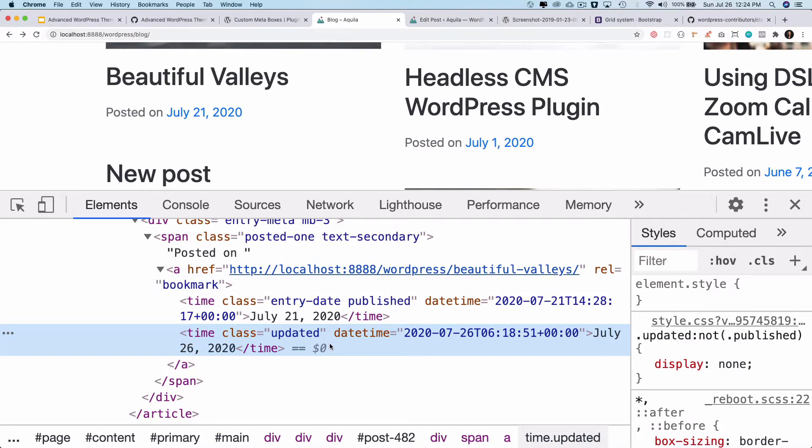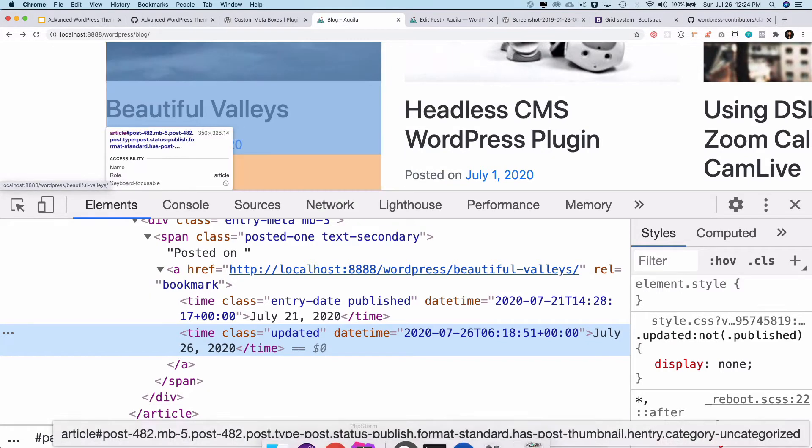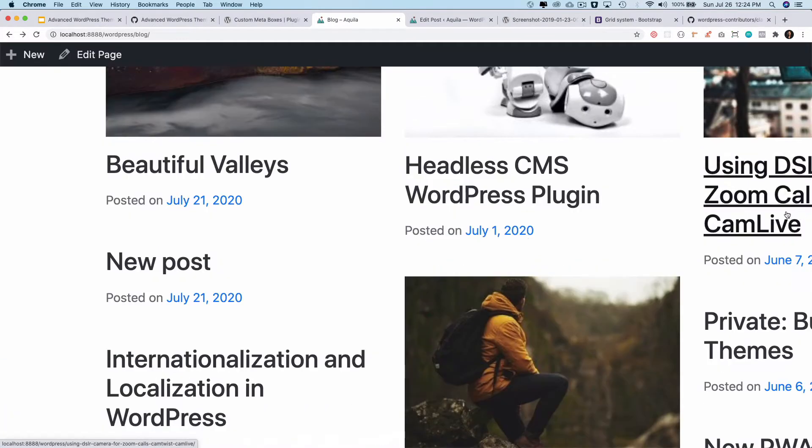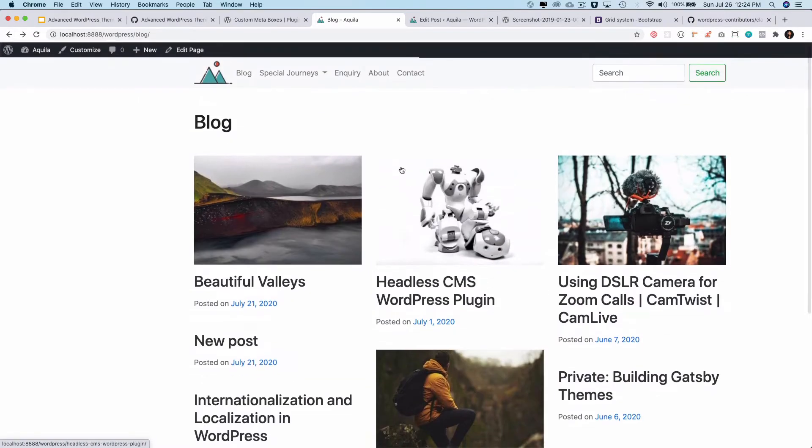In this video we're going to display who this post was posted by, who is the author of the post. Before we do that, I think one of the viewers has suggested to ensure that we have the option of adding hover functionality.